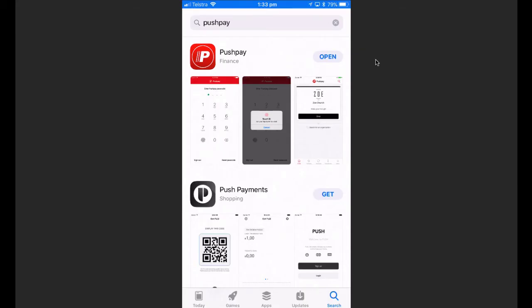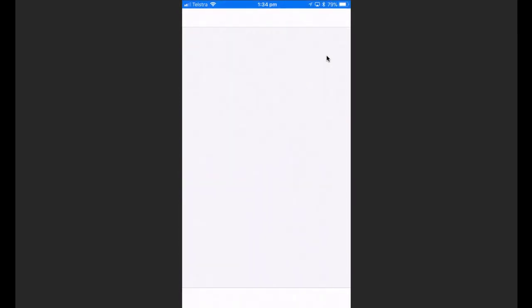Here I am on my iPhone. I've opened up the app store and searched for PushPay — you'll see the PushPay logo come up. It works on both the Apple and Google app stores, so just download that. I've already done that, so I'll press open and it will take me to the app.